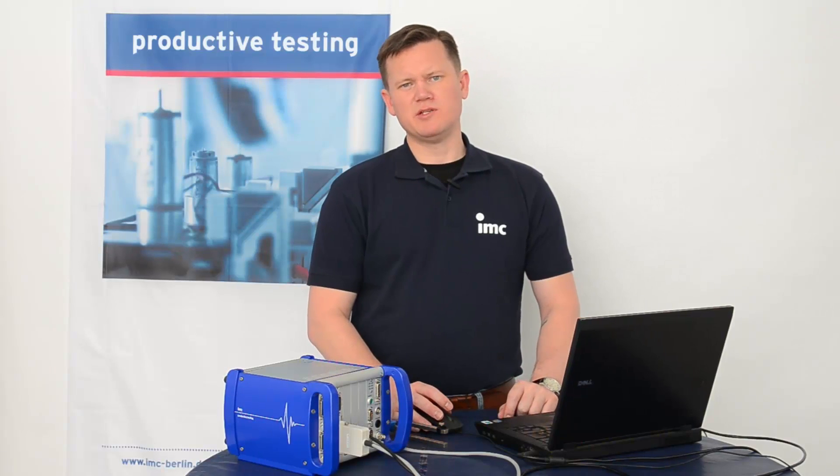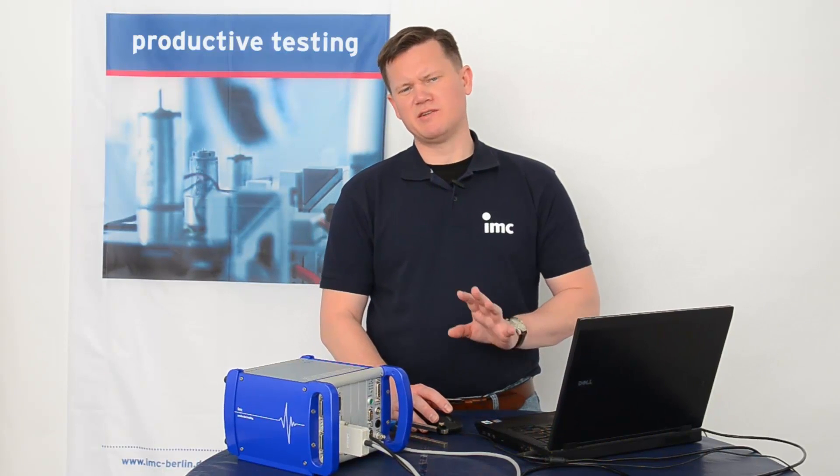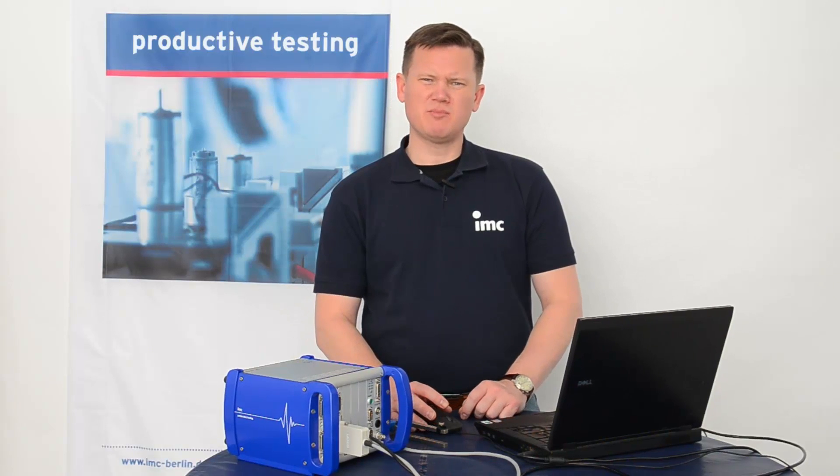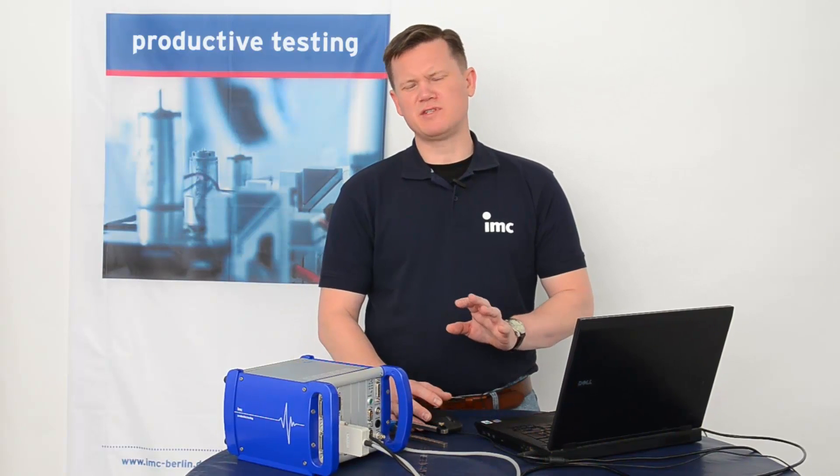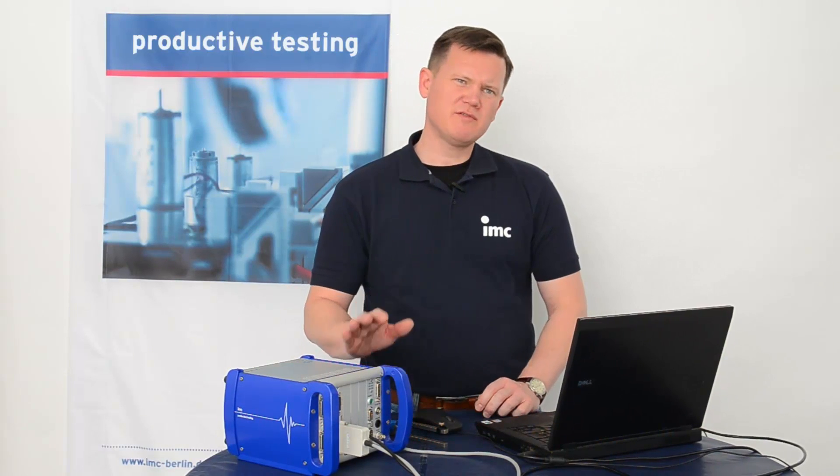Welcome to the IMC Studio tutorial. Data saving is a central element when making productive tests and measurements. With IMC products, you have several different options for saving data.